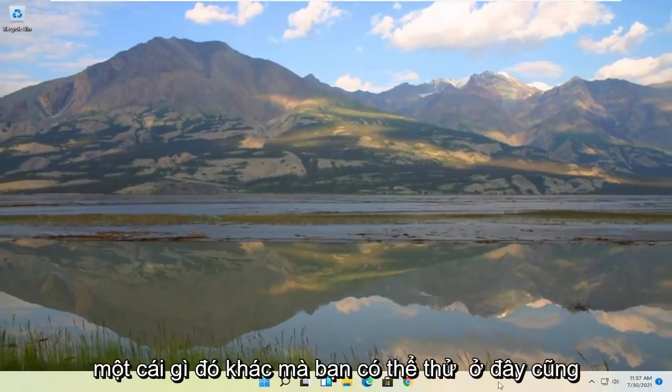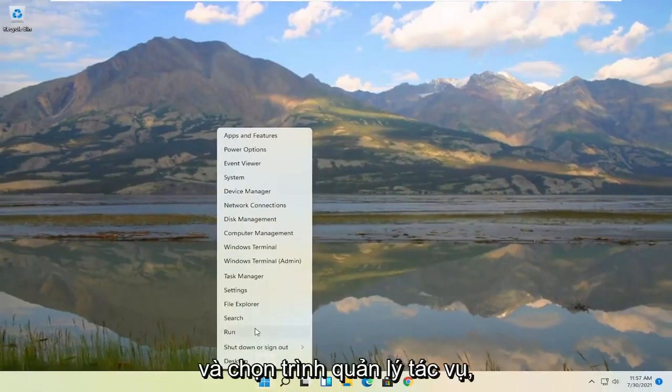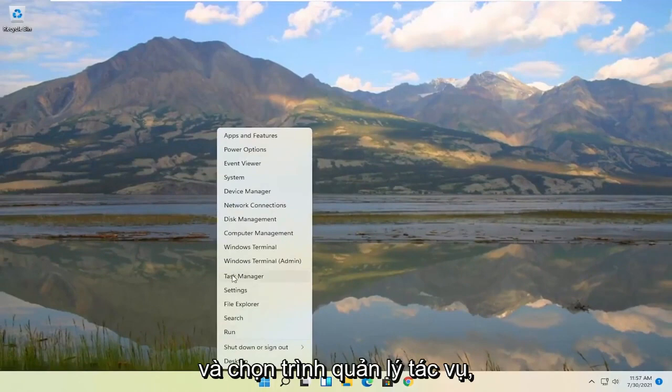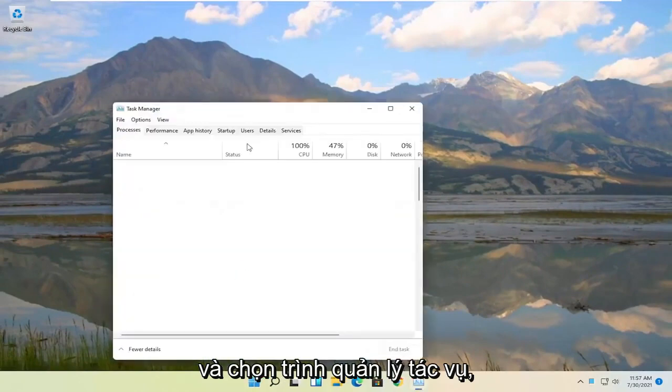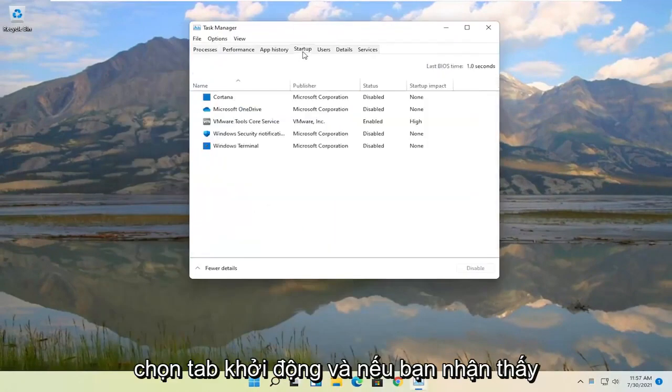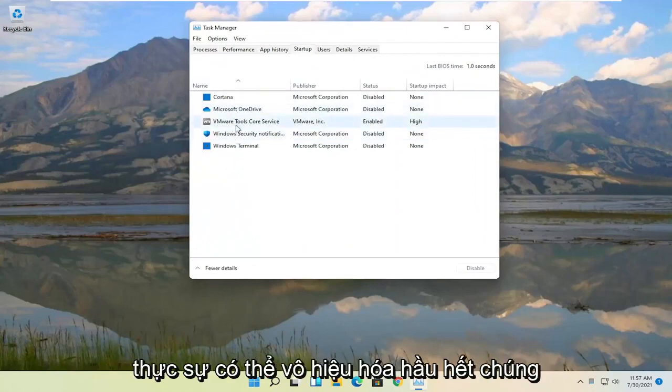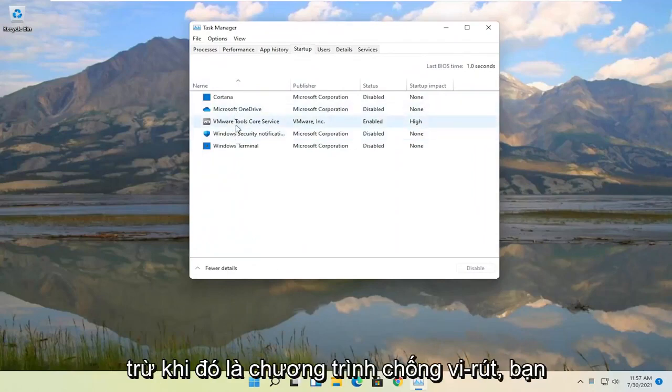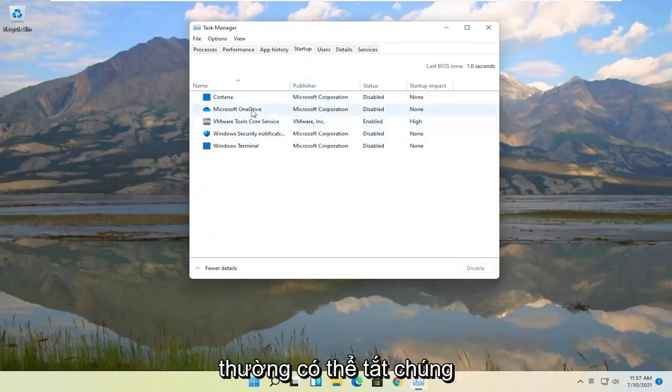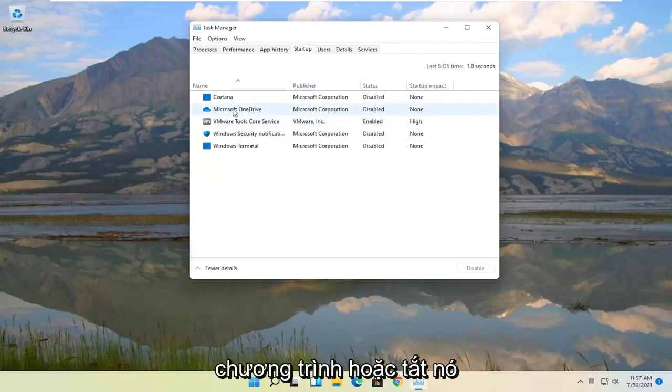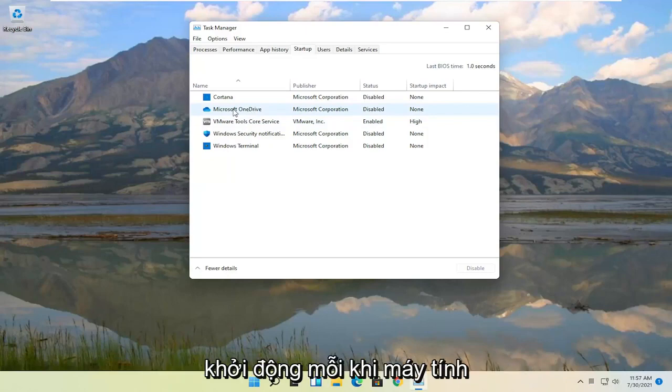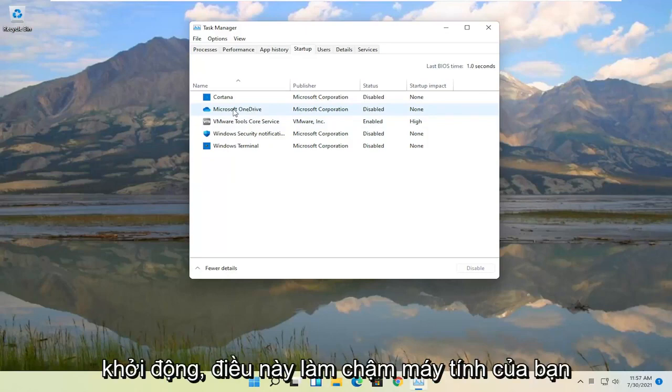Something else you can try would be to right click on the Start button and select Task Manager. Select the Startup tab. And if you notice you have a lot of programs in here you can actually disable most of them. Generally unless it's an antivirus you can usually turn them off. You're not actually removing the program or disabling it. All you're doing is preventing it from starting up every time your computer starts up, which slows down your computer.